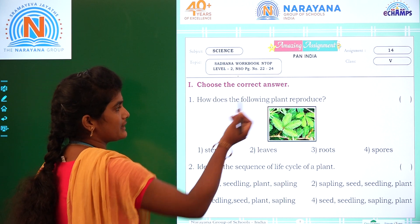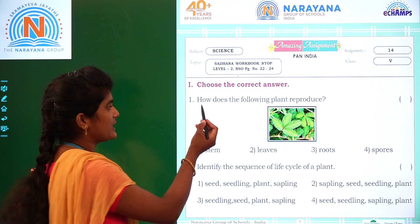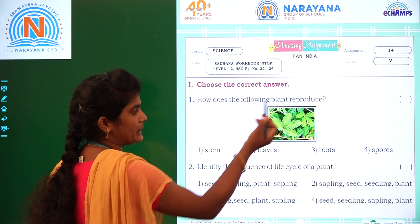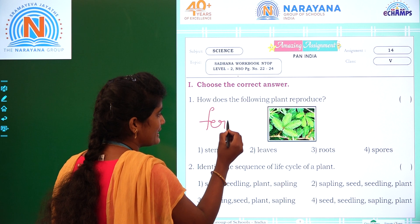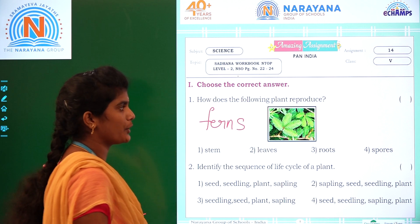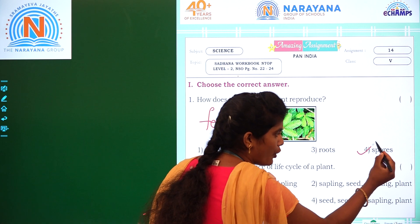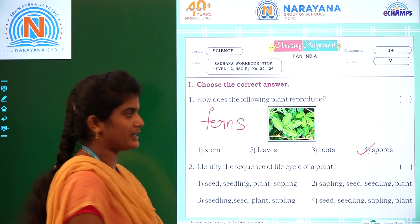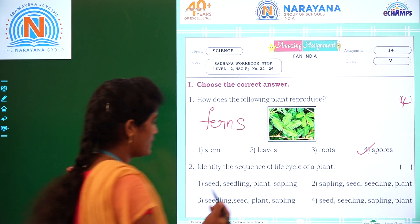Choose the correct answer. Look at the first question: how does the following plant reproduce? This is the fern plant, and this plant will reproduce by its spores — S-P-O-R-E-S — which is option 4.